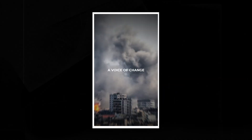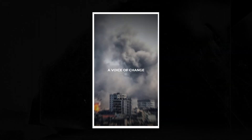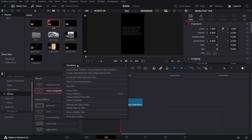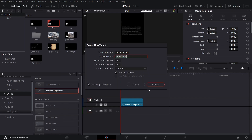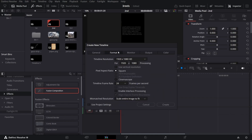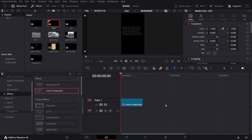This is the animation we're going to see how to create in this video. Right-click and create a new timeline. Unselect 'Use Project Settings', go over to Format and use vertical resolution.